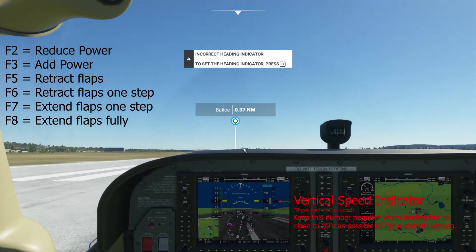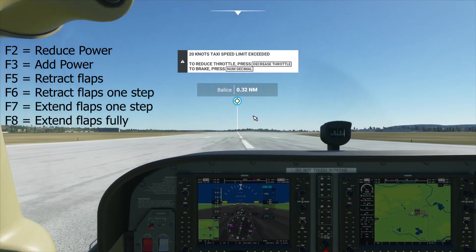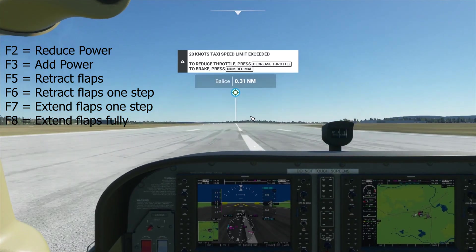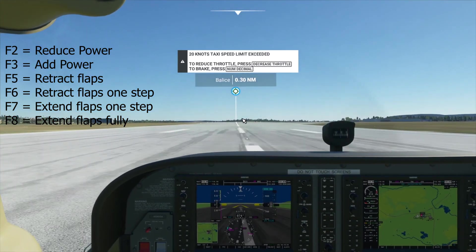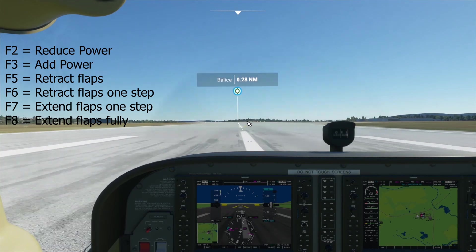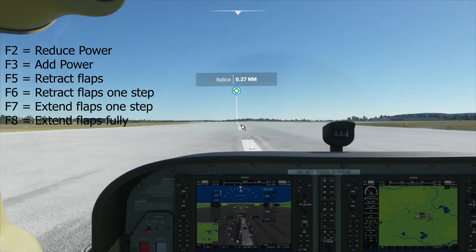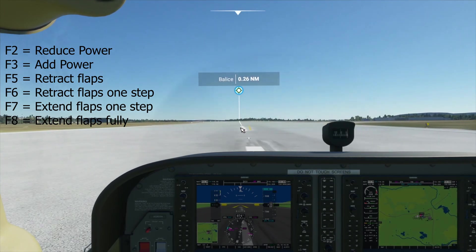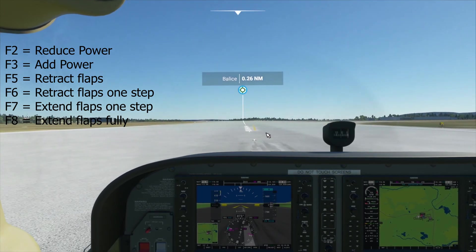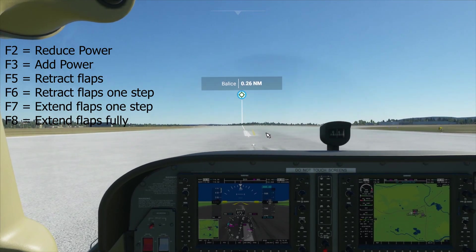So now we're on the ground — just put your nose down and press the decimal key to decelerate until we come to a stop. And now we've landed.